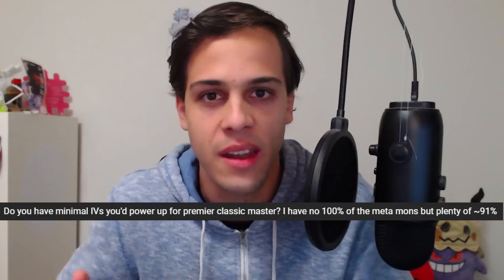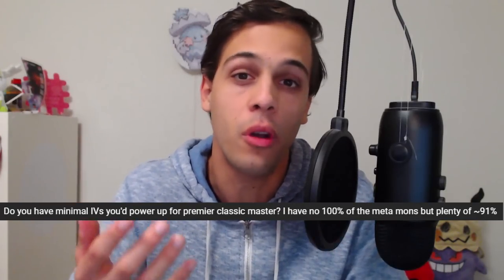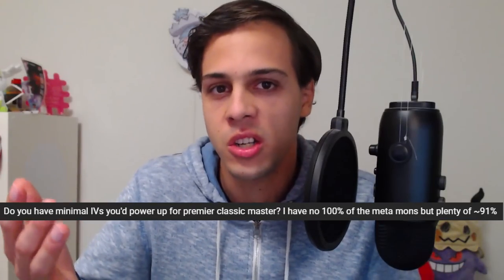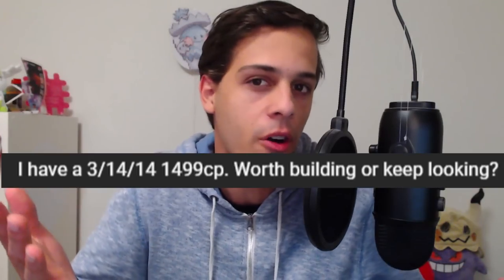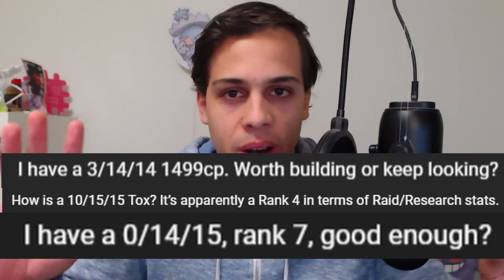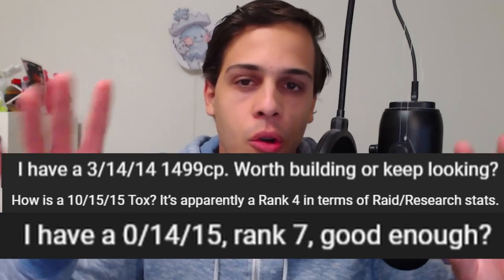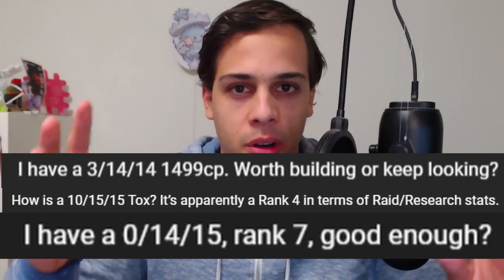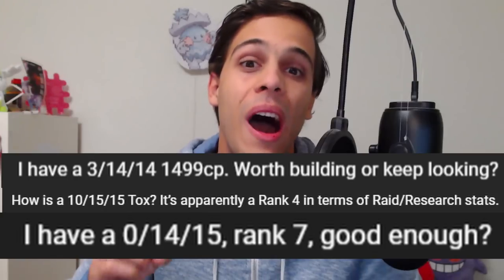What is up everyone, recently I've been getting a lot of questions about PvP IVs from battlers that are wondering if their 90% Pokemon are good enough for Master League or their whatever rank Toxapex or whatever is good enough for Great League.